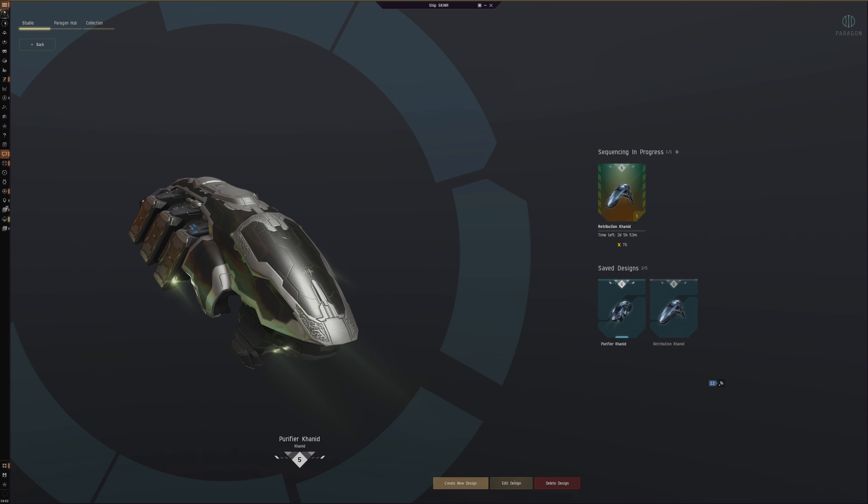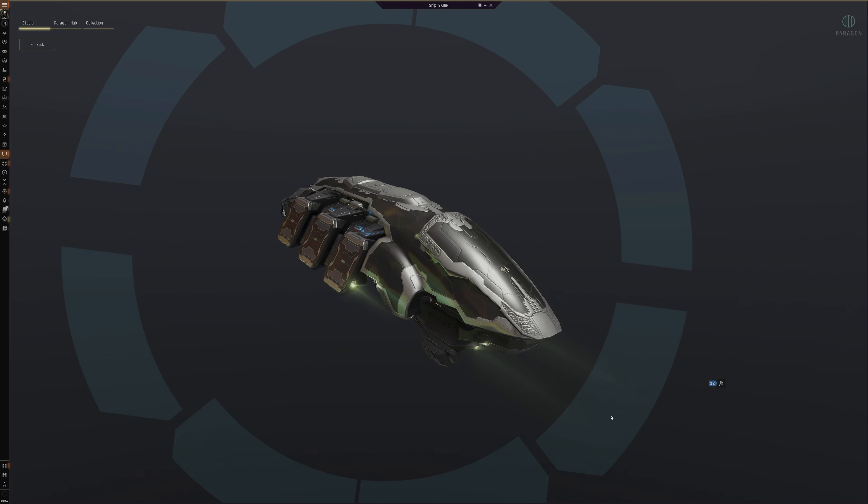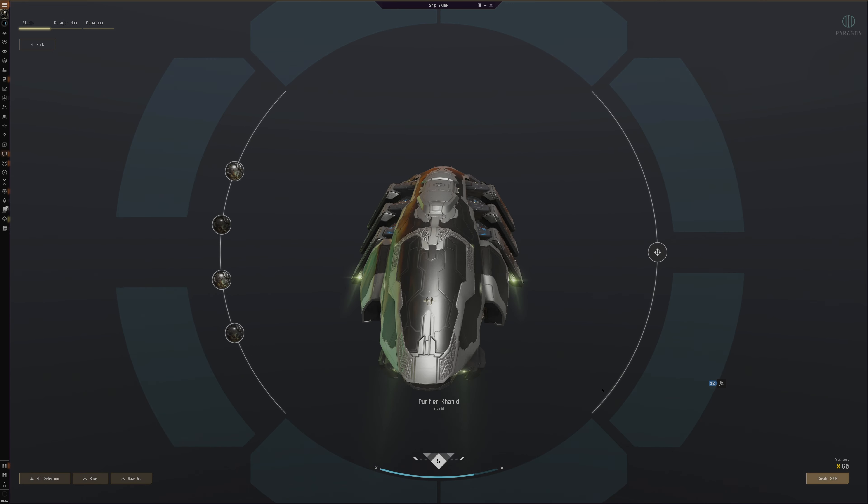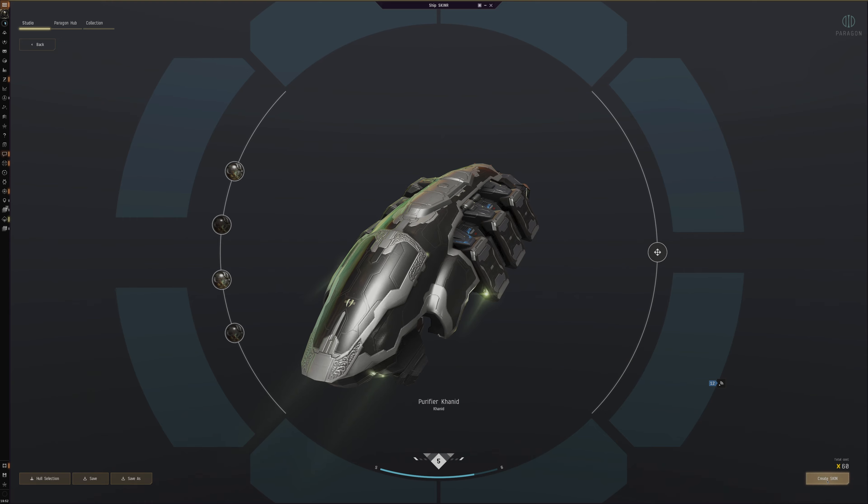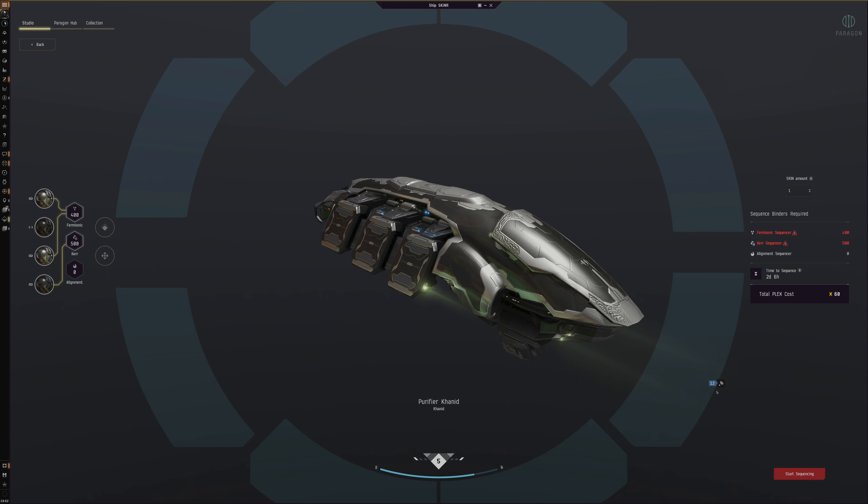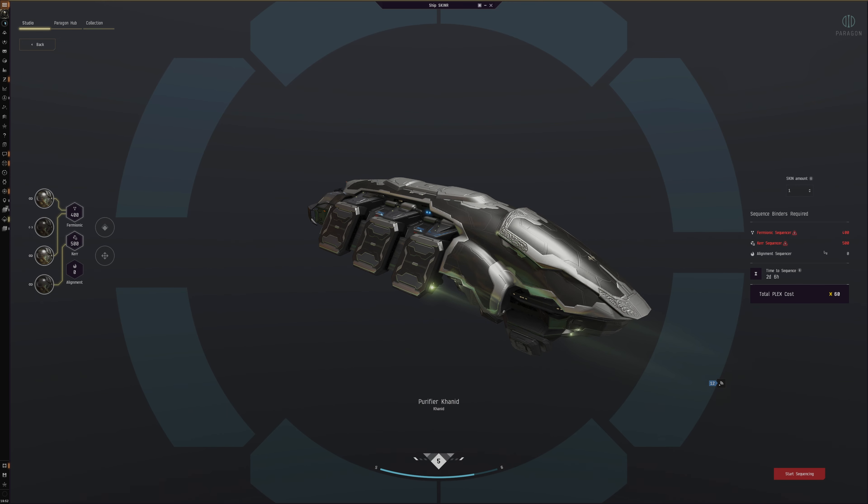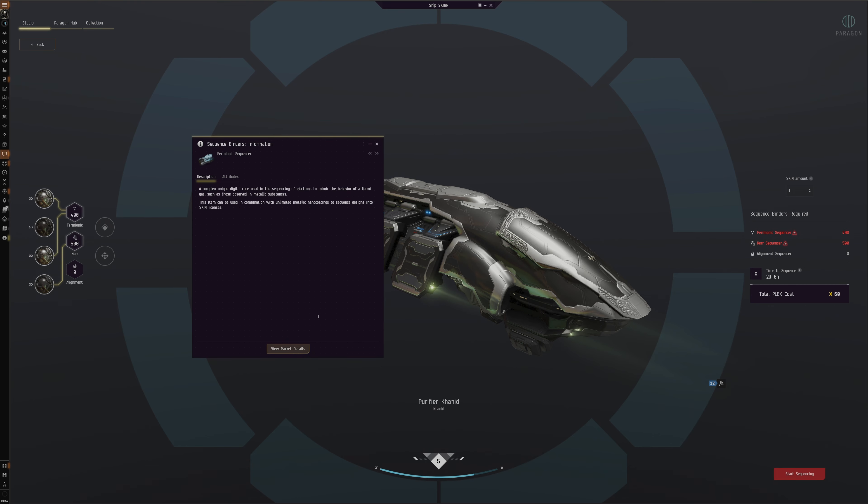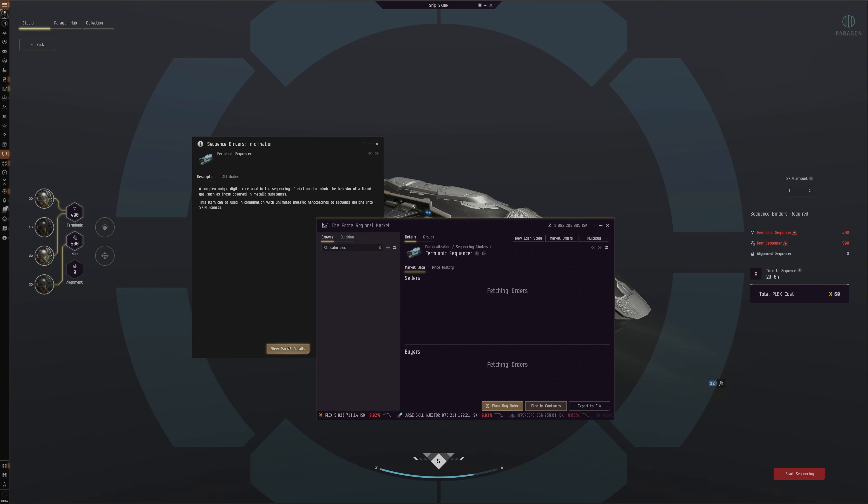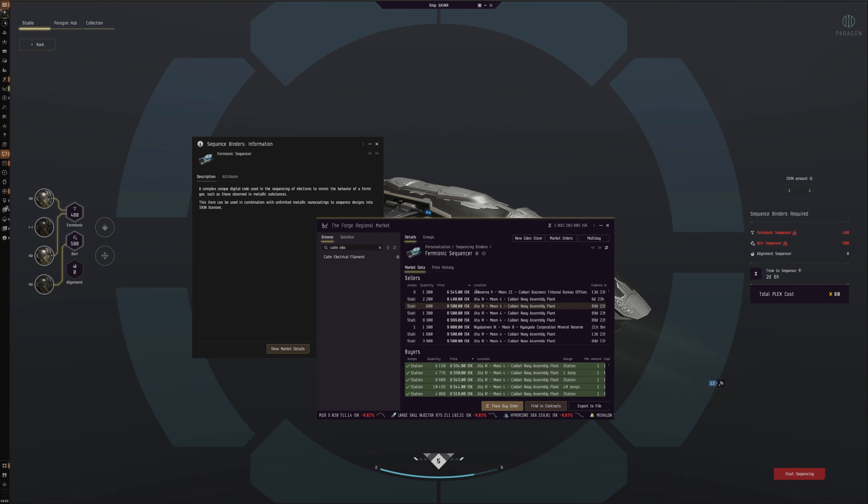Say we have this skin here. Let's say we create skin. To create the skin it requires both PLEX and then it also requires these items. These are pretty cheap. They initially costed a lot on day one, but these are pretty cheap items. This is Thermionic Sequencer.